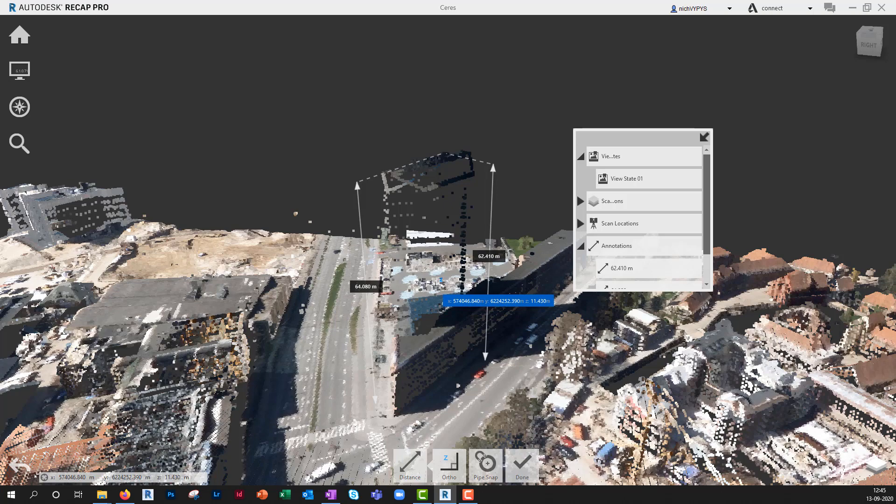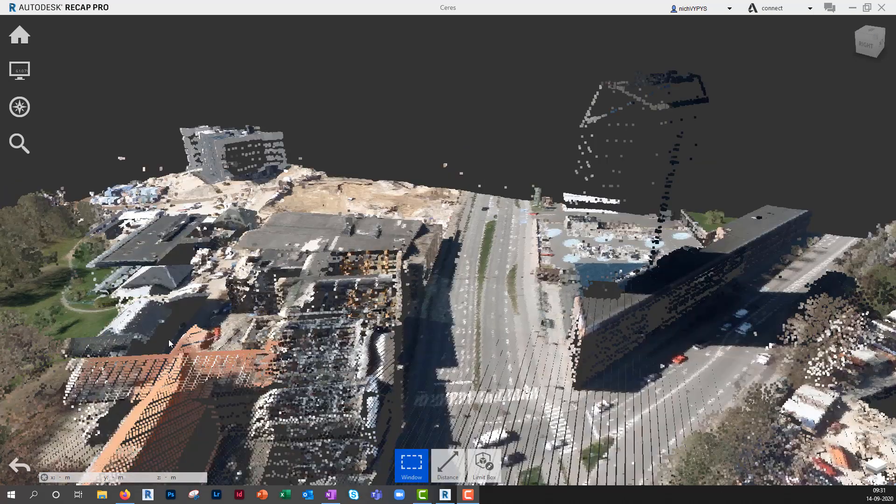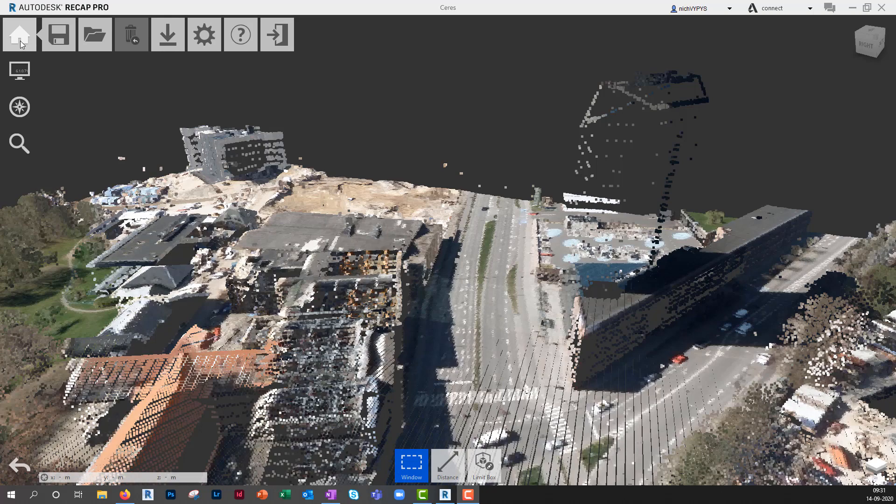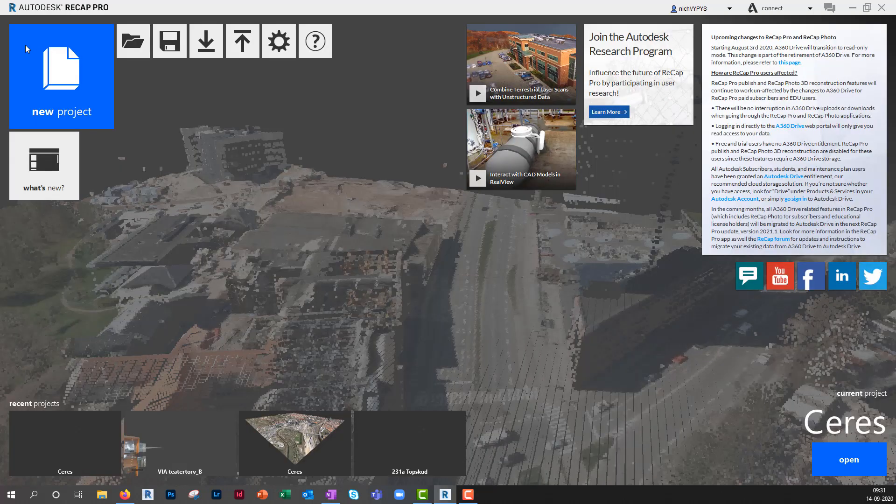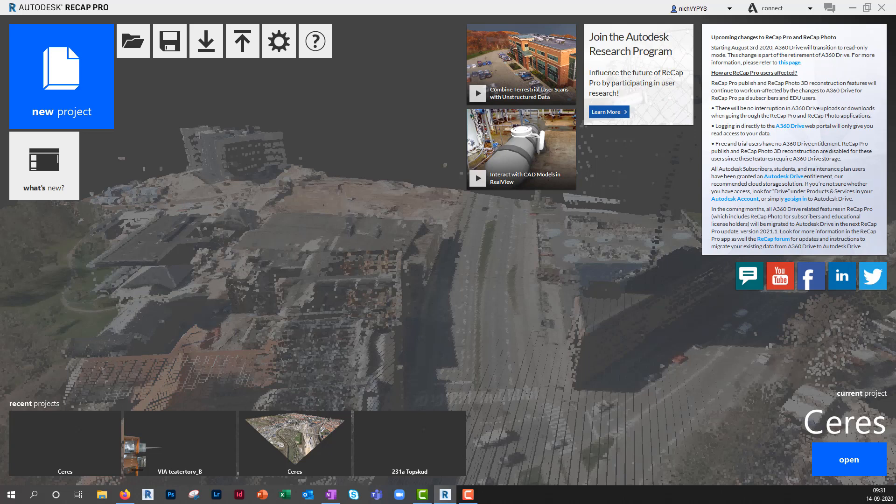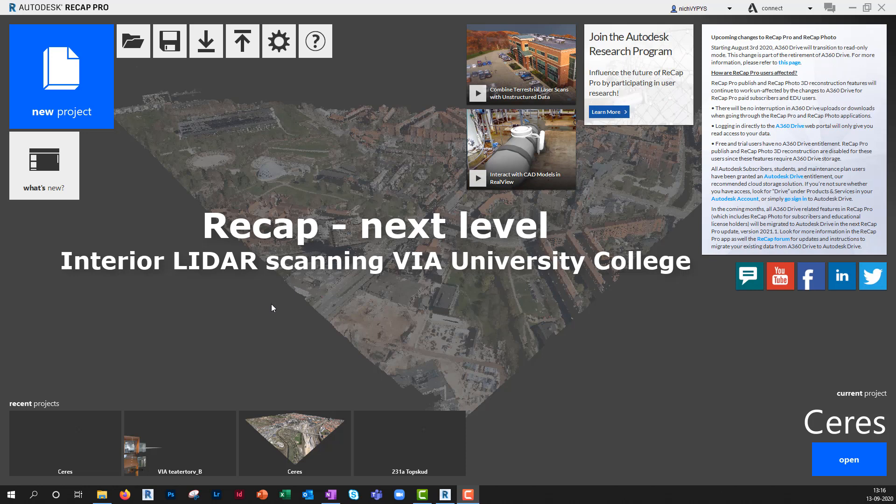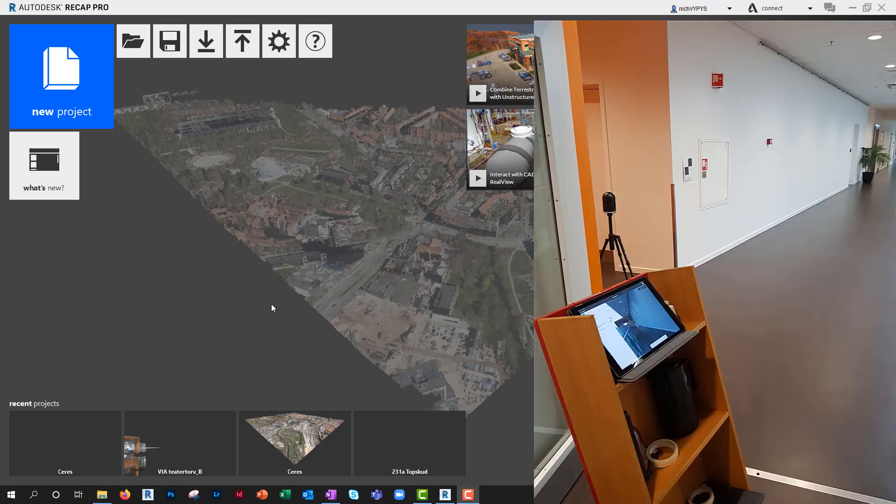To finish this session in recap, you'll go to the home tab here, then you'll be back to the home screen. The next level of working with recap will be on this example from VIA University College, where I have laser scanned this room here with this Leica BLK 360 LIDAR scanner.